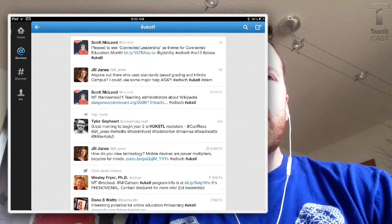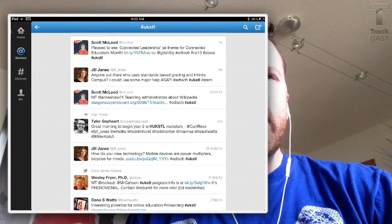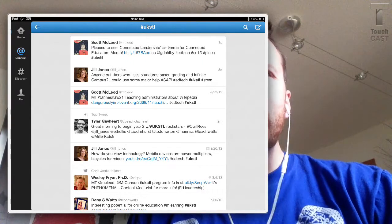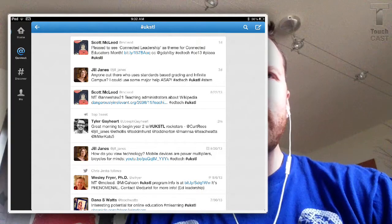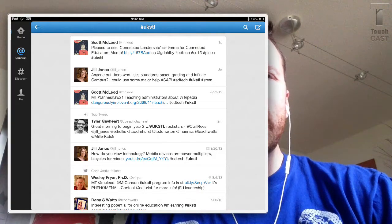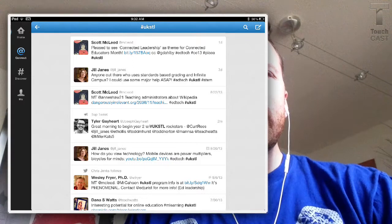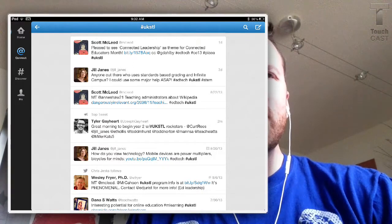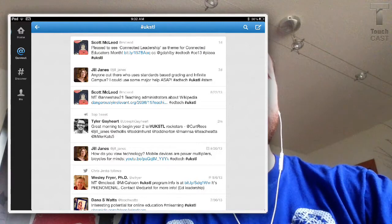Back to Twitter — make sure you follow the UKSTL hashtag. That stands for the University of Kentucky School of Tech Leadership. There are plenty of really, really good resources shared there. And you are absolutely welcome — please use the hashtag so you can share the things that you know, too.